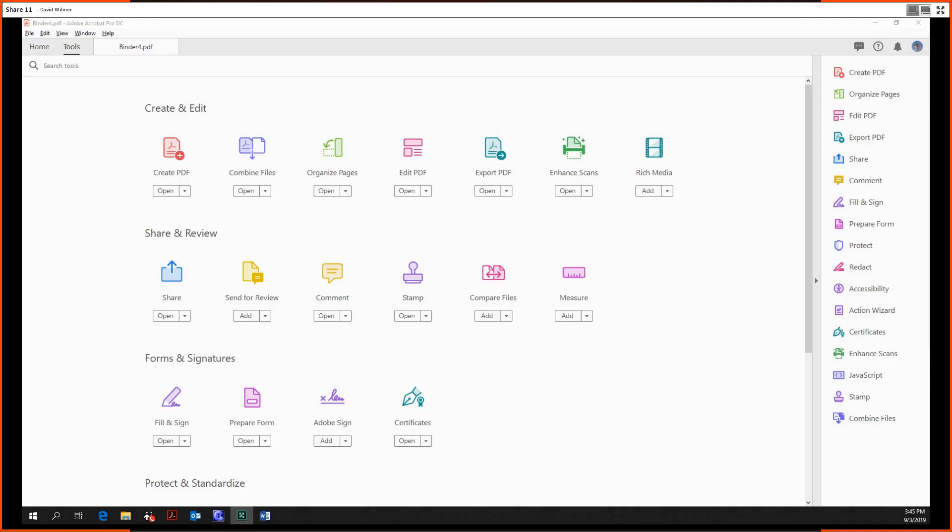Audio recording for this meeting has begun. All right, hello and welcome ladies and gentlemen, my name is David Wilmer and today we'll be looking at the Organized Pages tool within Adobe Acrobat Pro DC.